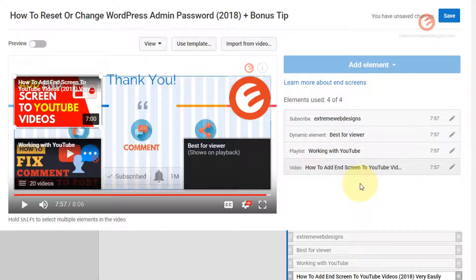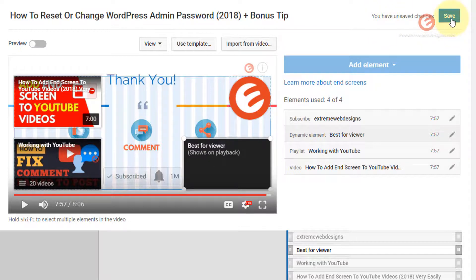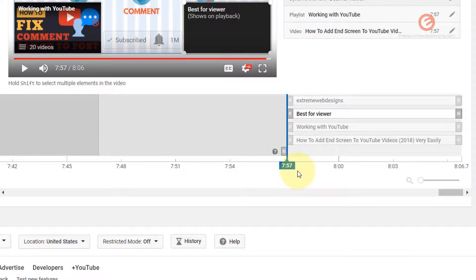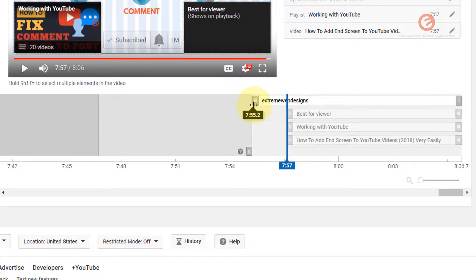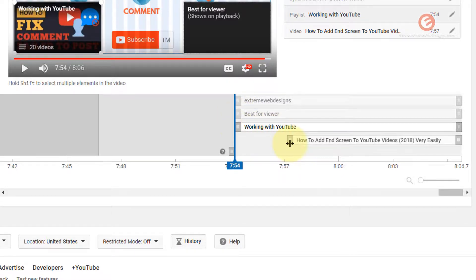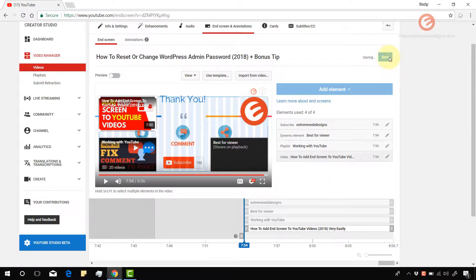Once you are done with your changes, always make sure to hit the Save button — if you don't, you're going to lose your changes. Let's go ahead and click Save. All the changes are saved now. When your viewer watches this video till the very end they will see the end screen. All these elements will start appearing on screen at the seven minute and fifty-seven second mark. If you want to change this you can drag the slider and move the elements to match your liking, then click Save.